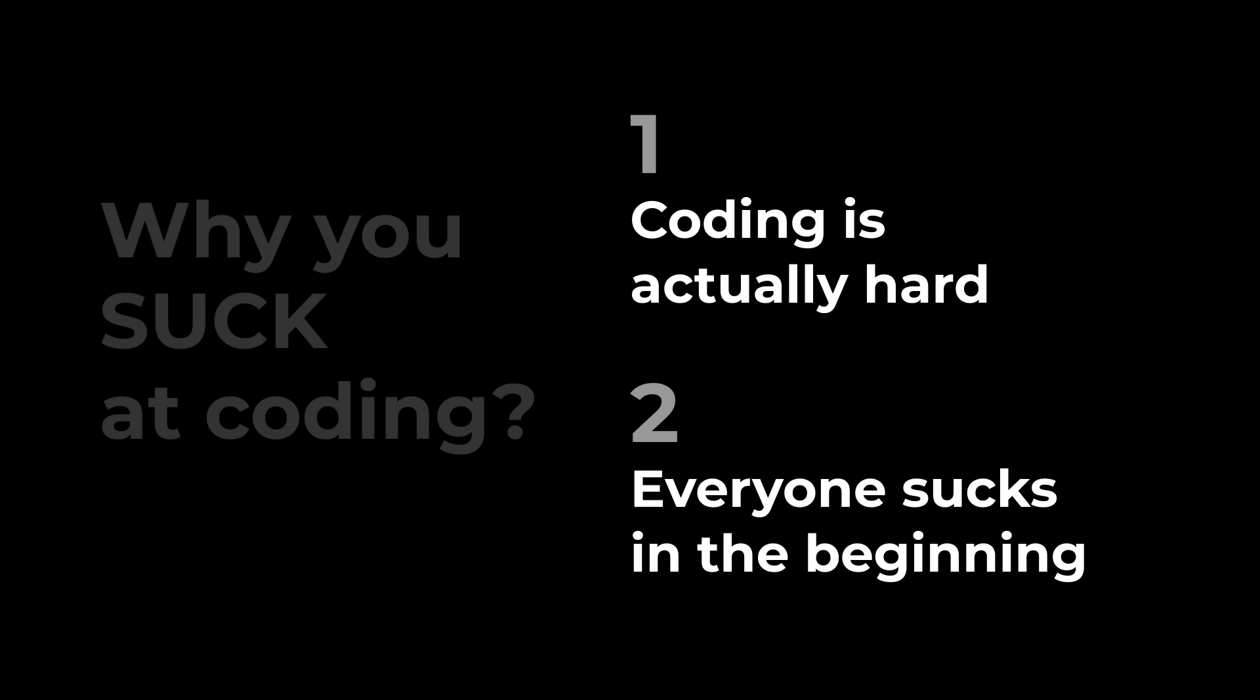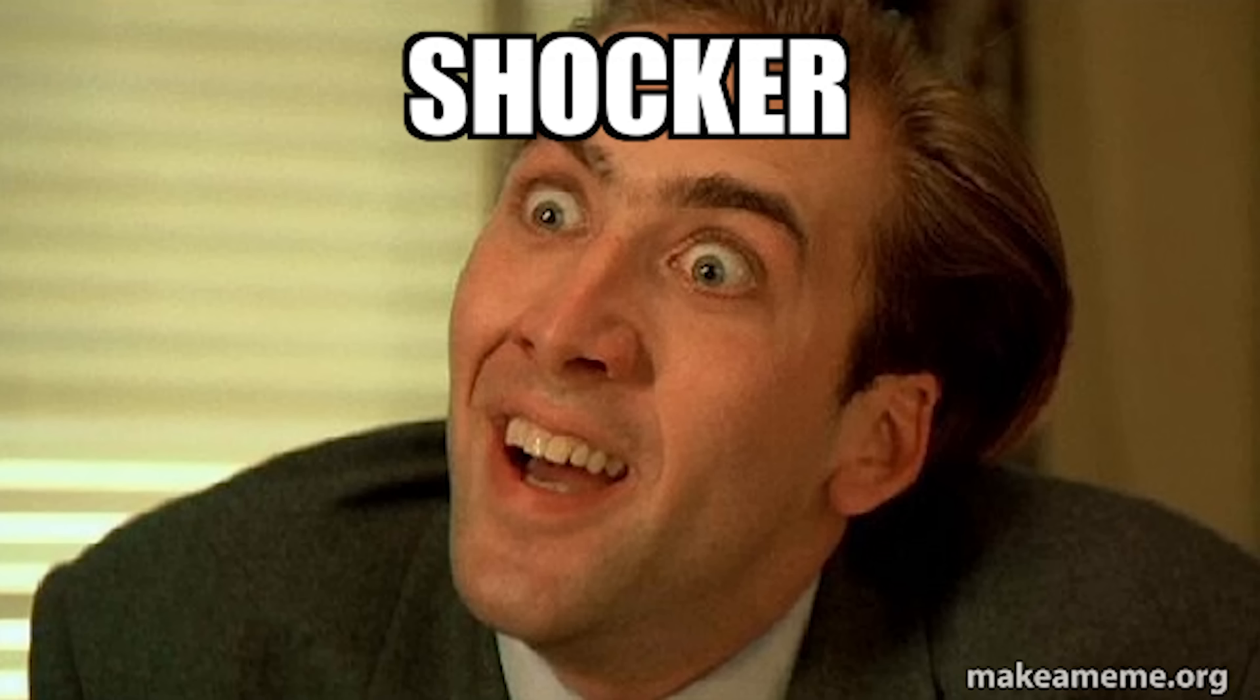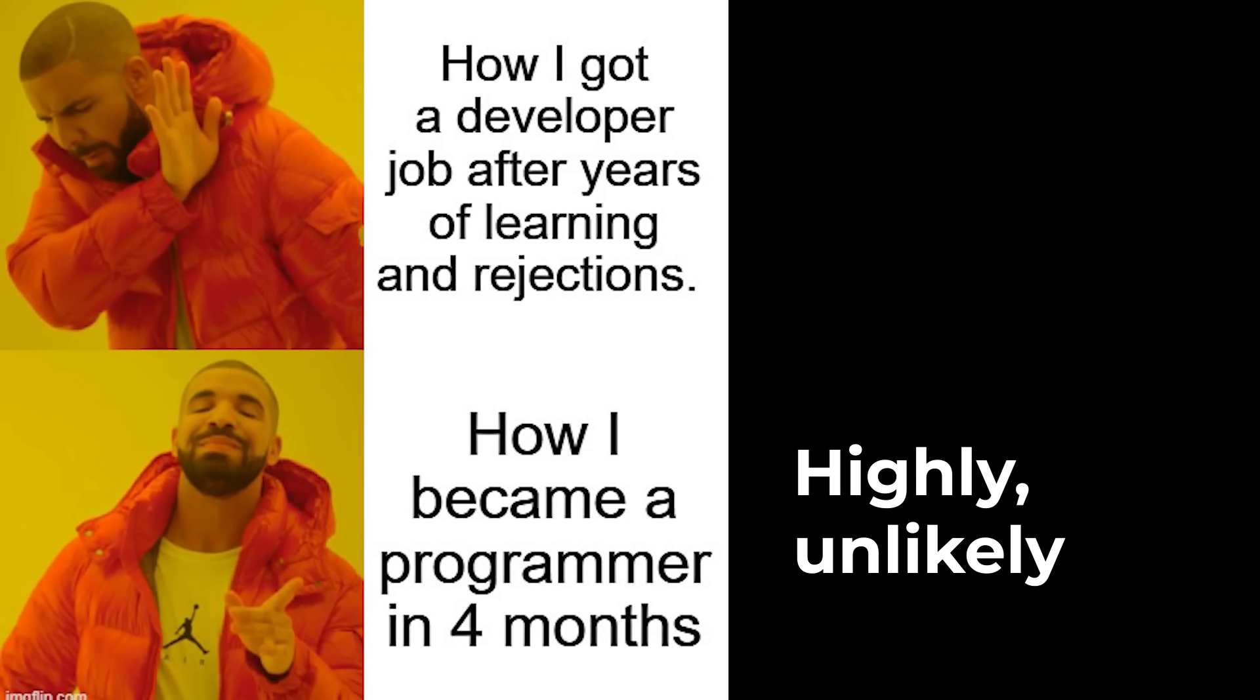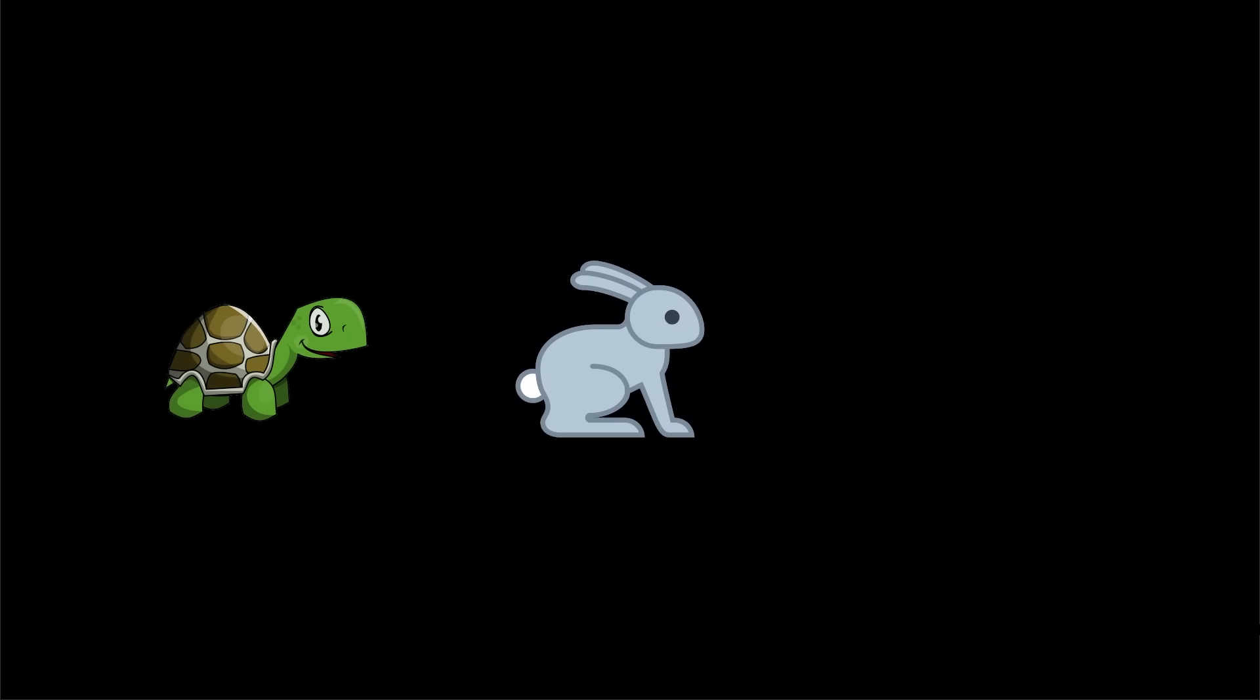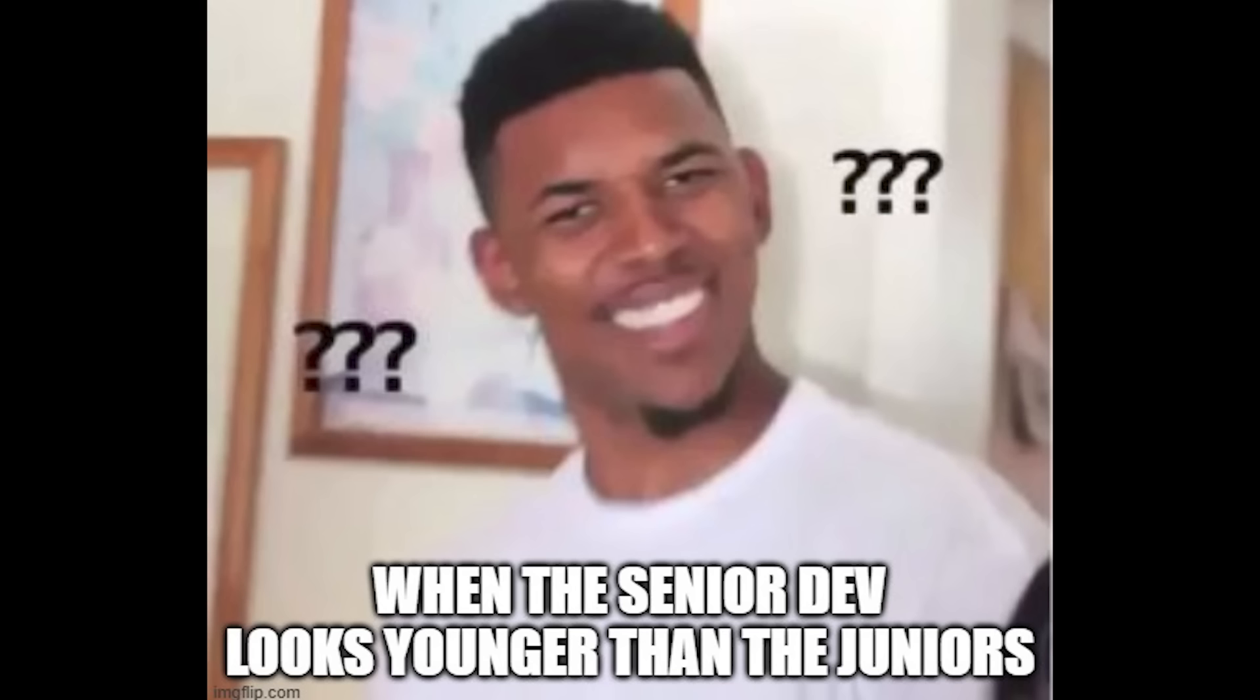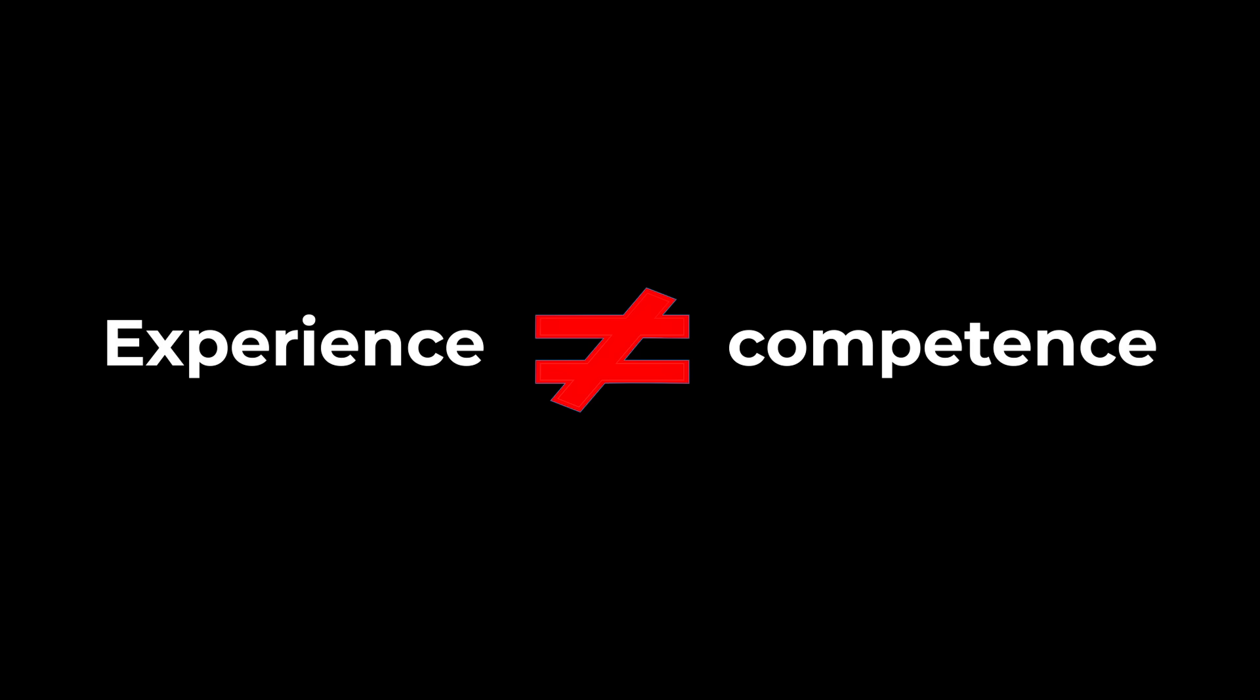People exaggerate to get more clicks and views. How I Became a Programmer in Four Months is a much more appealing title than How I Got a Developer Job after years of learning and rejections. Having said that, it's true that people learn at a different pace. That's why you see senior engineers who look like they just graduated out of college, and others with far more experience stuck at lower positions.